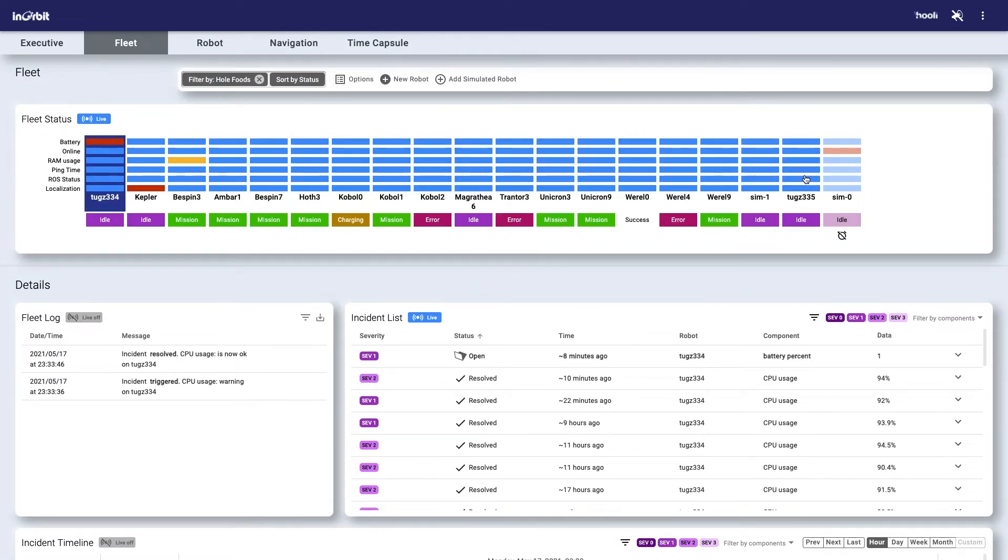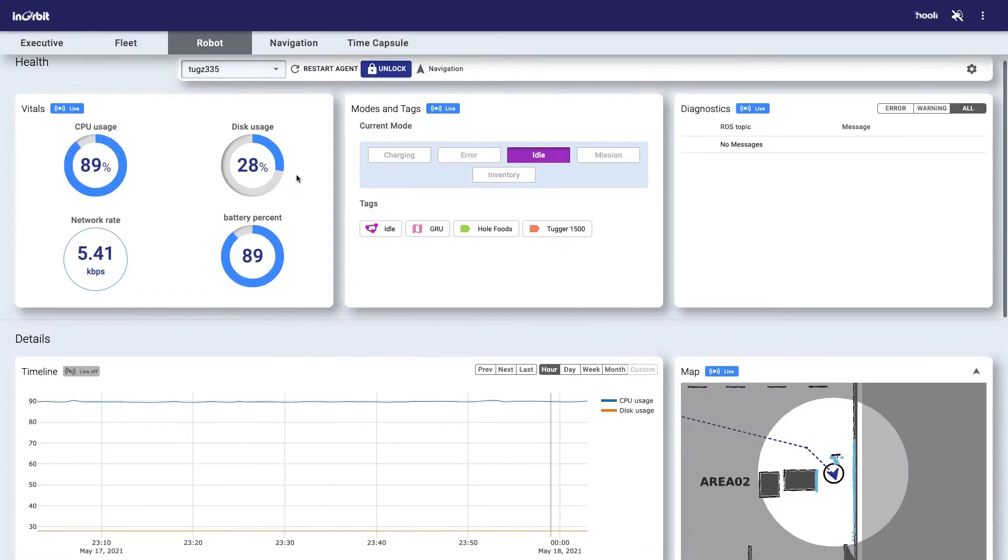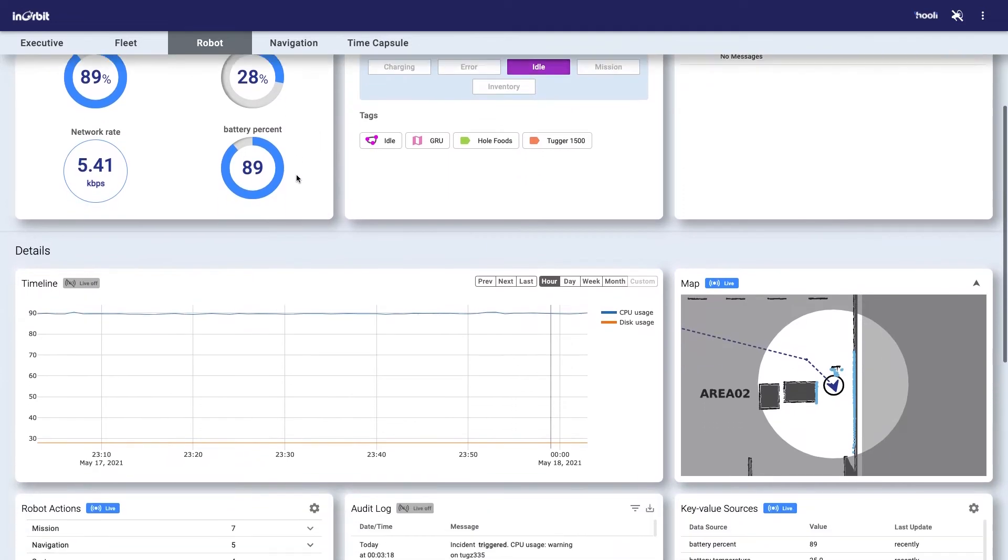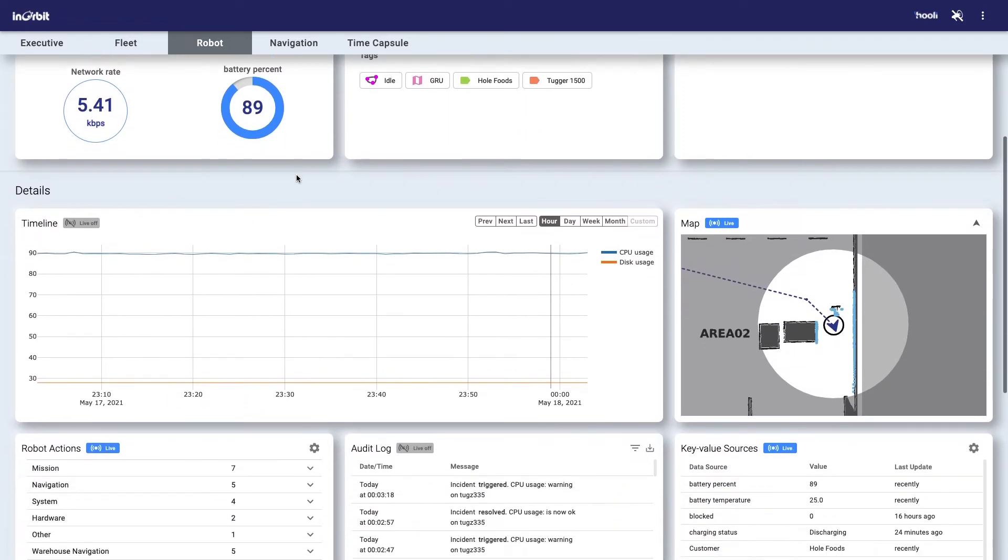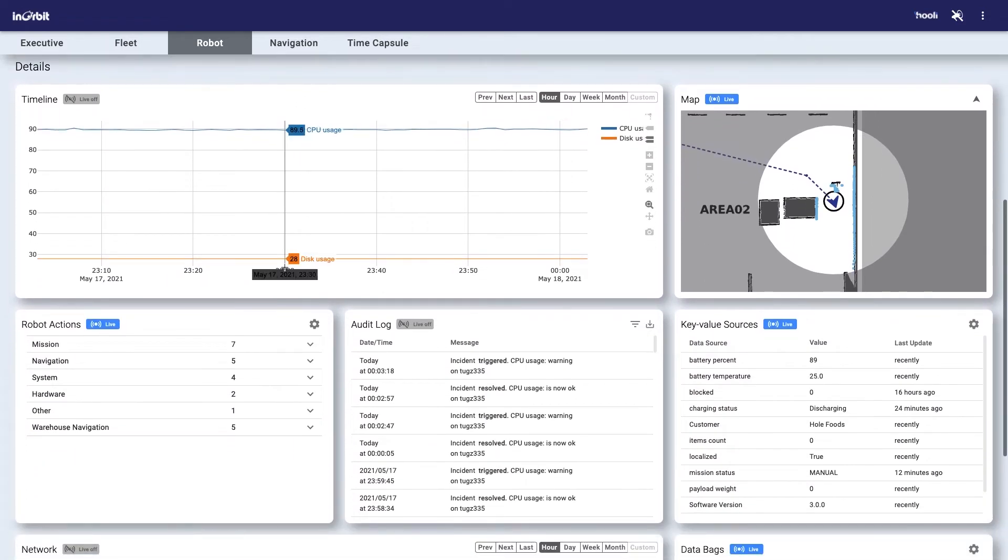It is easy to focus on individual robots to reveal exactly the data you need to understand a robot's current situation.